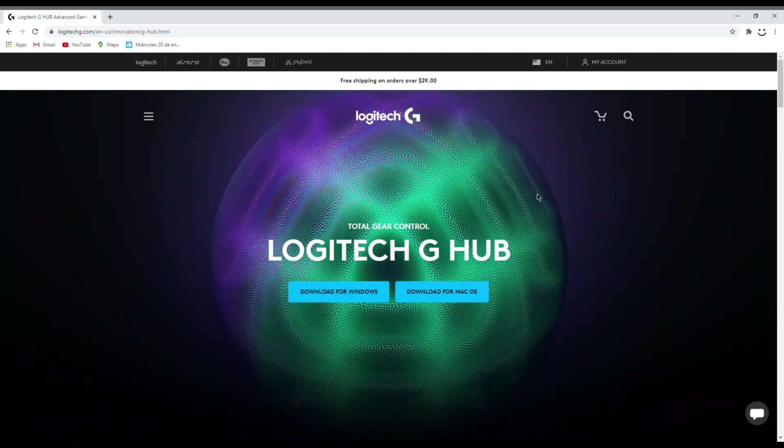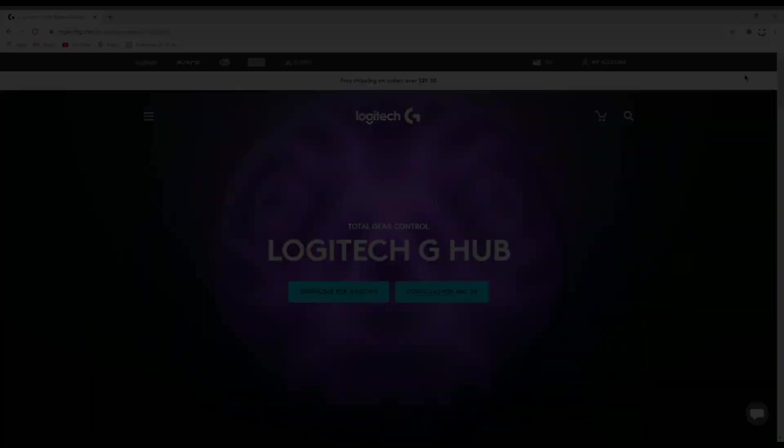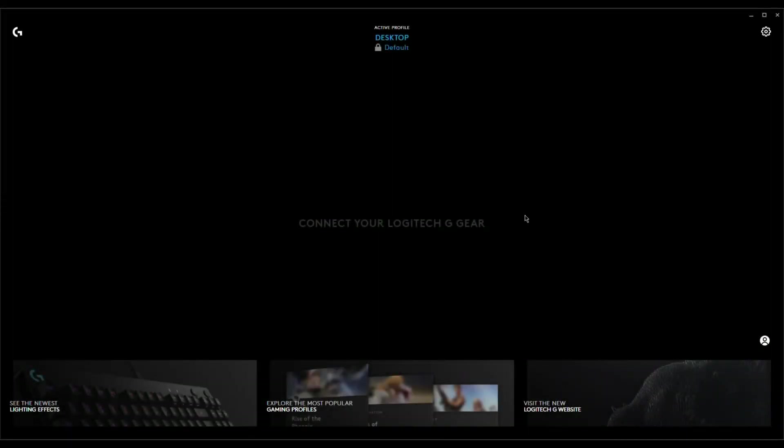Once you finish up installing the Logitech G-Hub application you open it up and it should look something like this. It would also leave a shortcut on your desktop or home menu.